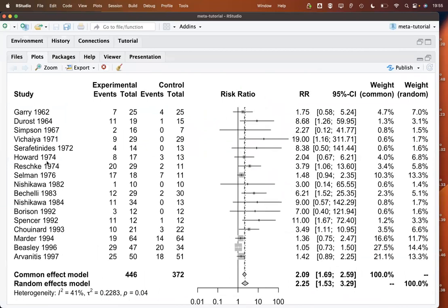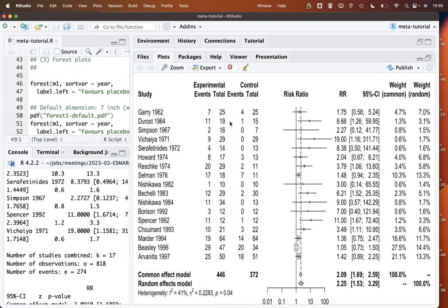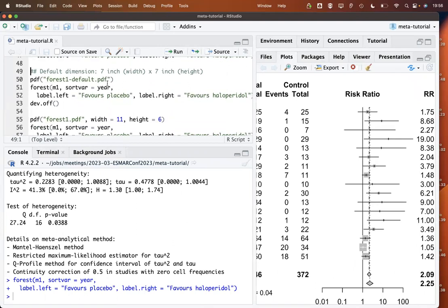This is the standard layout of the plot, which can be changed in quite many ways within the forest function. We see the studies sorted by year of publication and the basic information already seen in the dataset. At the bottom are results for the common and random effects model. Typically what I do next is save forest plots as a PDF file to use in publications or to discuss with clinicians.